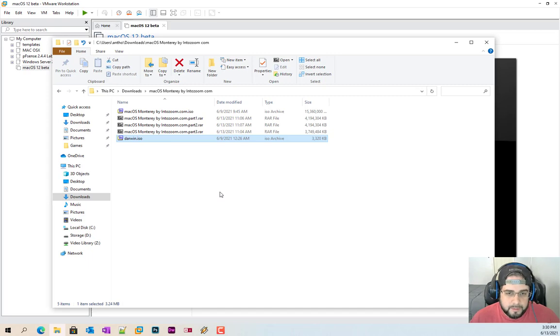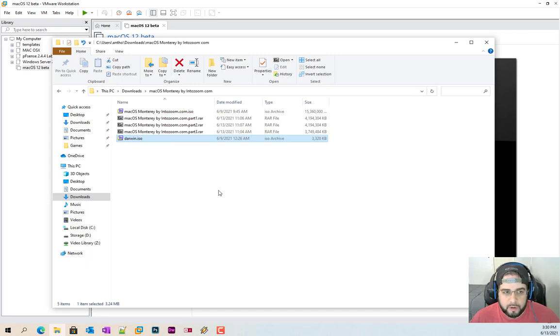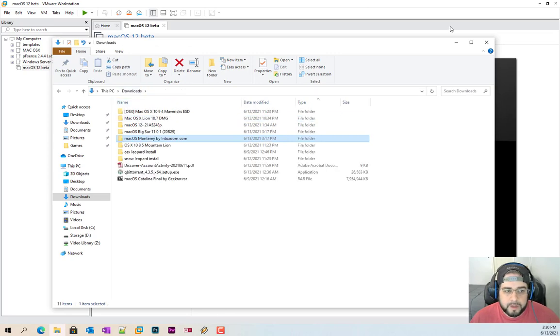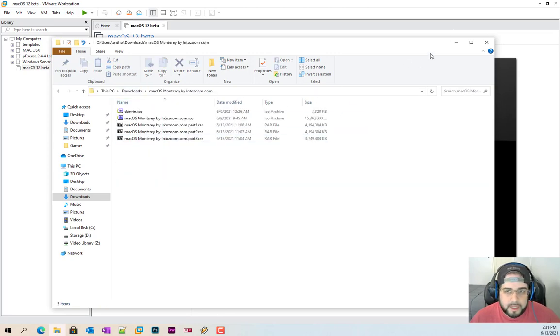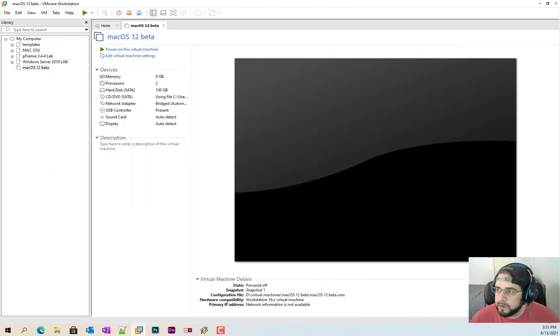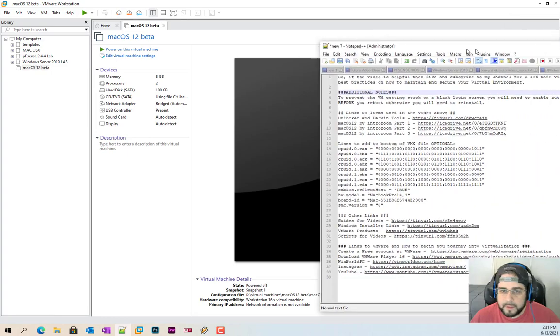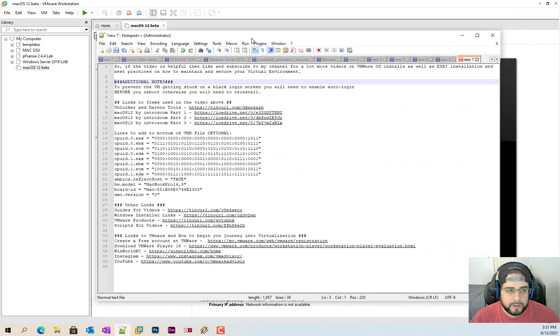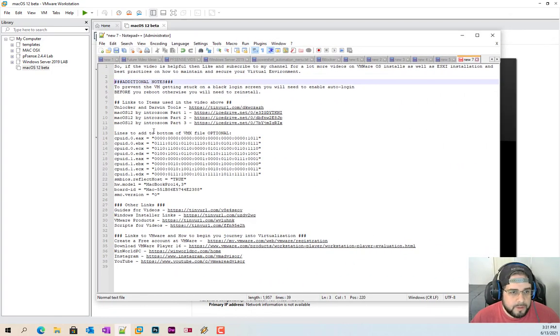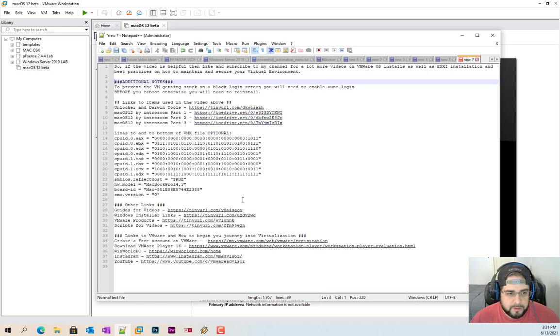You're also going to need the Darwin tools and that's part of the unlocker. Again, down in the description below, you'll be able to download this ISO directly if you don't want to download the whole unlocker. I also have our notes here. Here's the unlocker tools, this is all down in the description below.